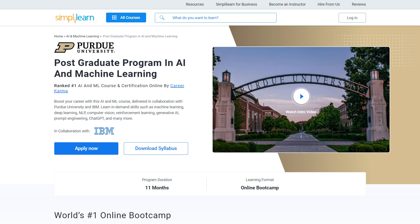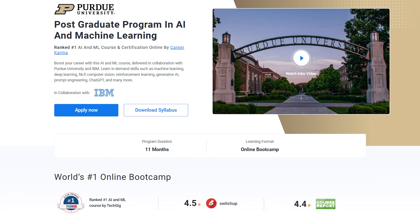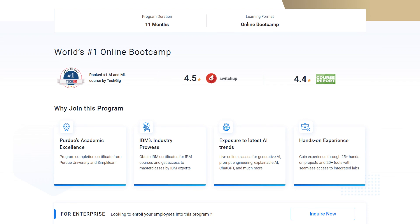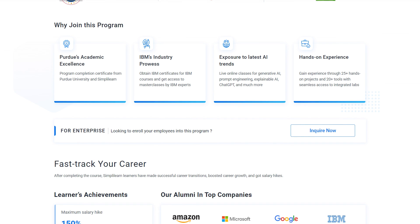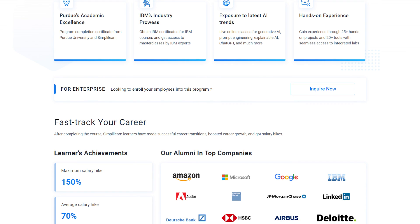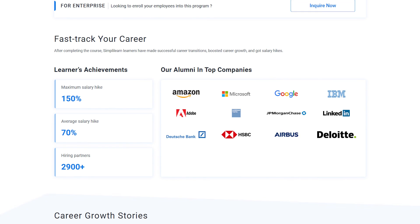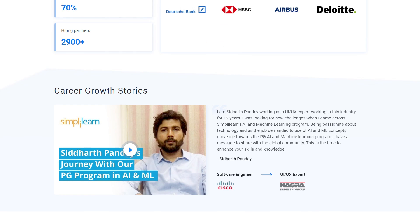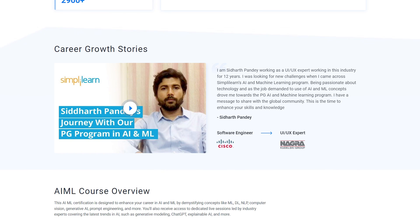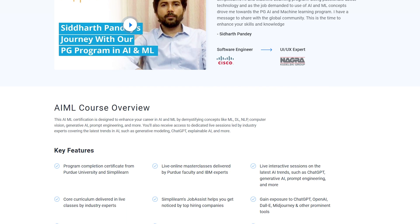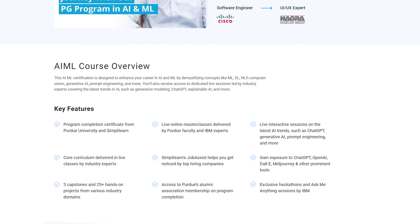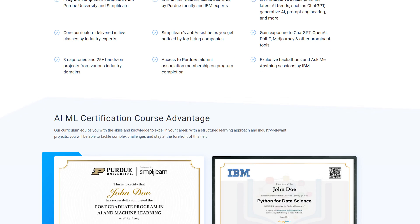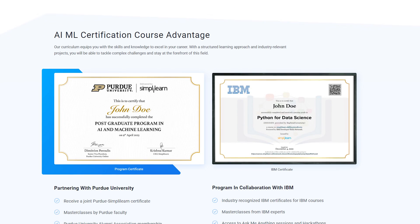Just a quick note: if you're one of the aspiring AI and ML enthusiasts looking for online training from the best universities, or a professional looking to switch careers in AI and ML by learning from experts, then check out Simply Learn's postgraduate program in AI and ML in collaboration with Purdue University and IBM. You can find the course link in the description box below and in the pinned comment.